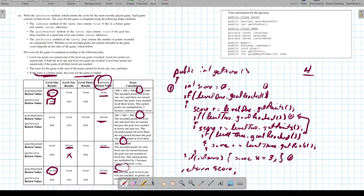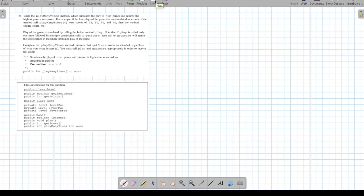Let's take a look at part B. Part B says write the `playManyTimes` method, which simulates the play of `numGames` and returns the highest game score earned. For example, if four plays of the game are simulated, we get four scores and return the highest. Play is simulated using the `play` method — you must call `play` and you must call `getScore` in order to receive full credit.